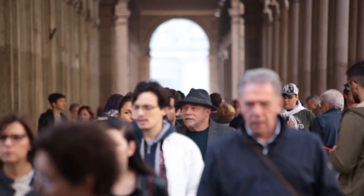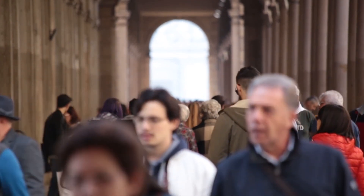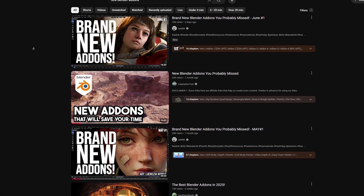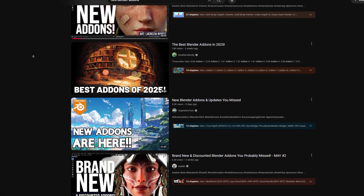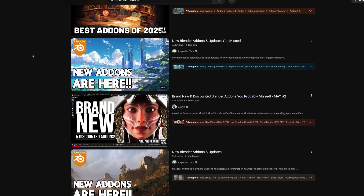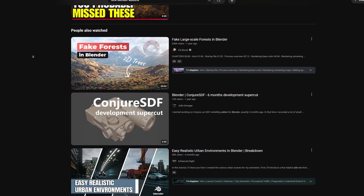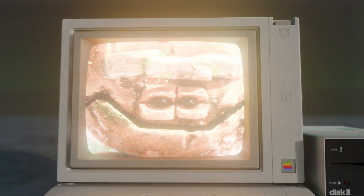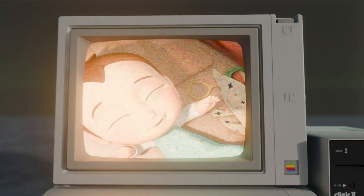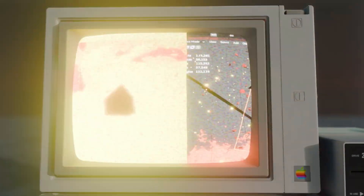Every year, Blender attracts thousands, if not millions, of new users — a fresh wave of potential add-on buyers. That's why it's nearly impossible to go on YouTube without seeing videos about the latest Blender add-ons. I'm guilty of making these videos myself, but honestly, it's exciting. Talking about new tools, or even old ones, knowing someone out there is discovering it for the first time — that never gets old. And these videos wouldn't be so popular if the demand wasn't real.